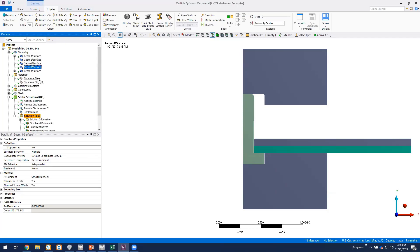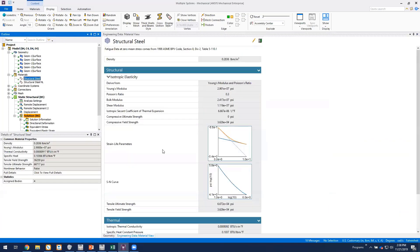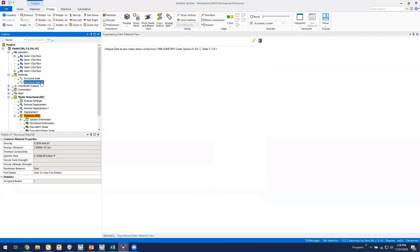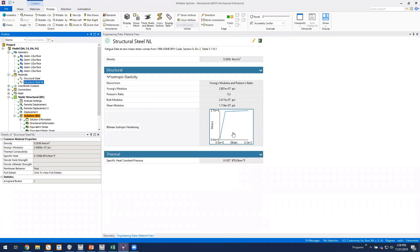So we can just briefly look at the material properties. This is the structural steel and this is the nonlinear. So we've got a bilinear isotropic hardening model with a yield point of about 37,000 PSI.